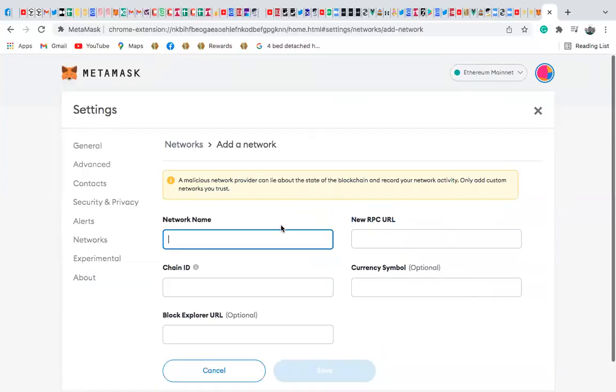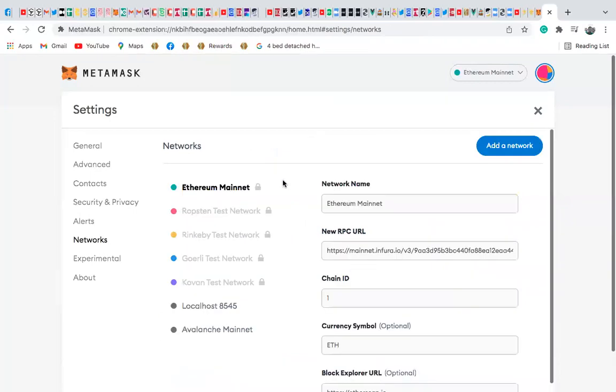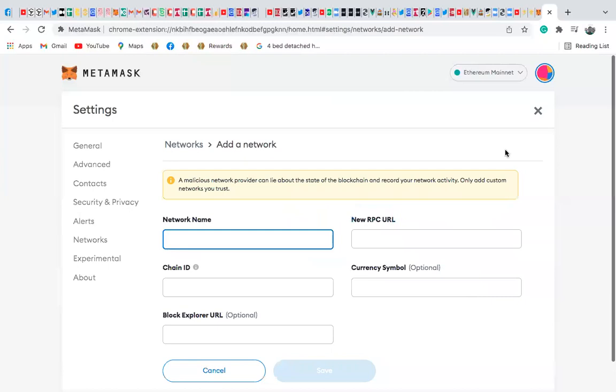In some other areas, you'll see something like networks. You have to click here like this, and then you'll find something here like add a network. So let's say when you click here, add a network, and then you need to include a network name.